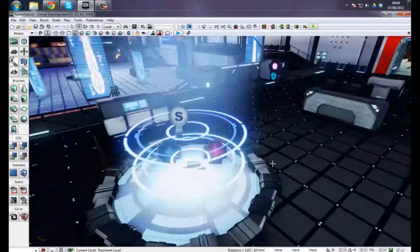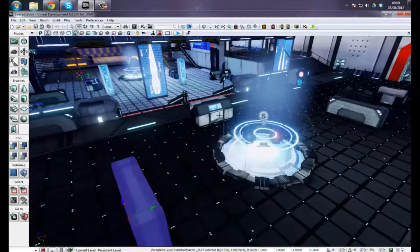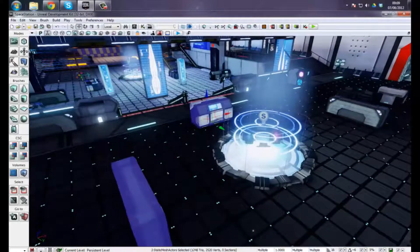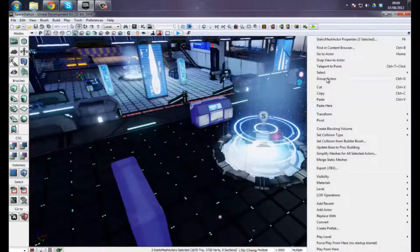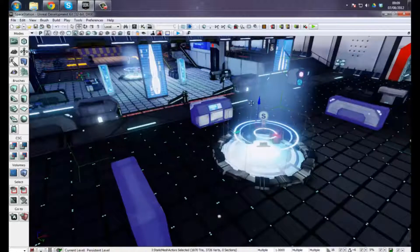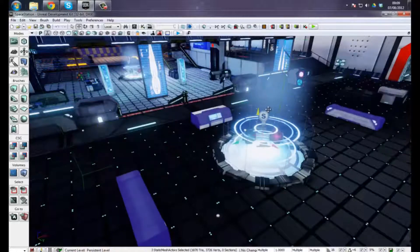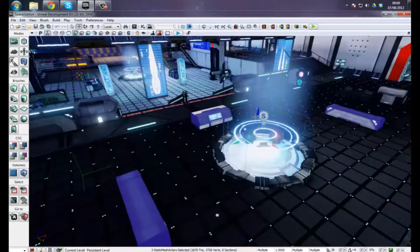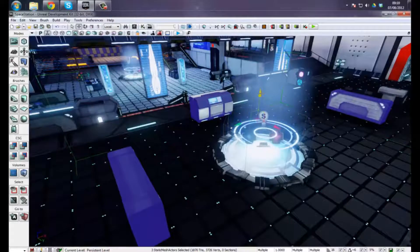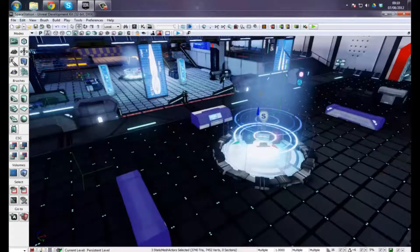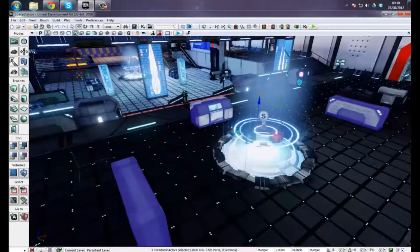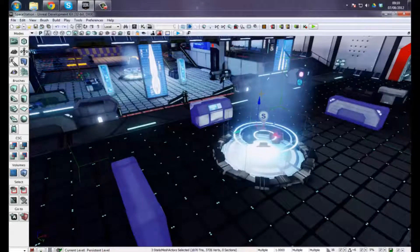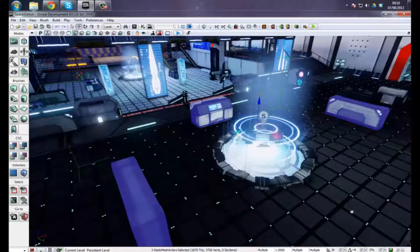I'm going to demonstrate a basic group, which isn't a prefab, so bear that in mind. If I just go right-click and group actors, I can group meshes and move them all around together. However...